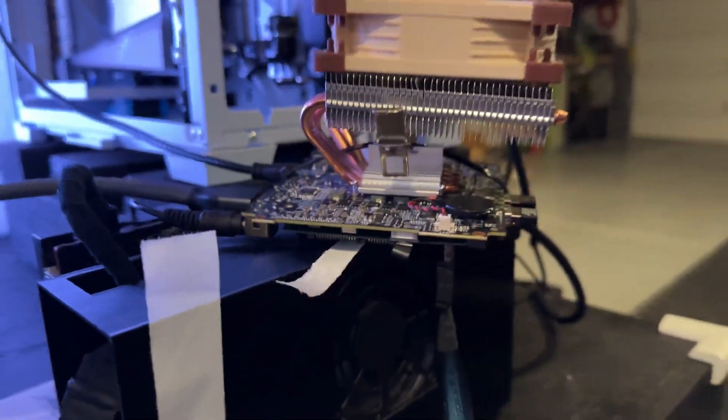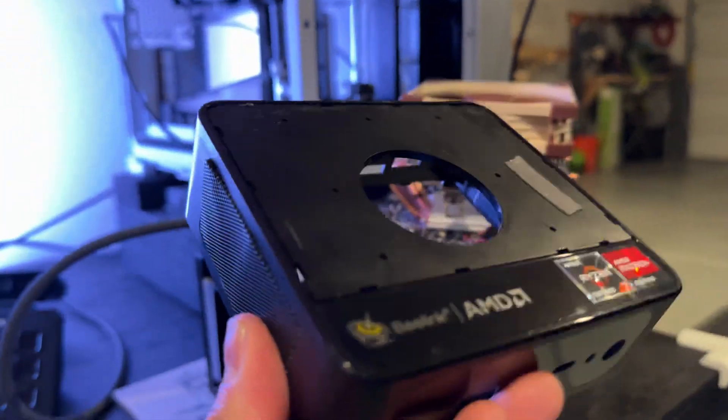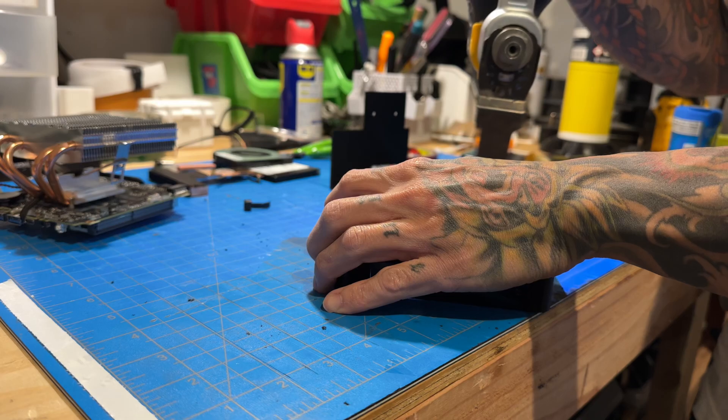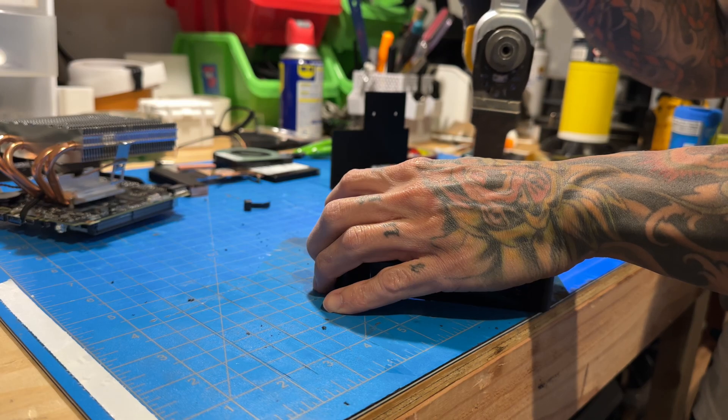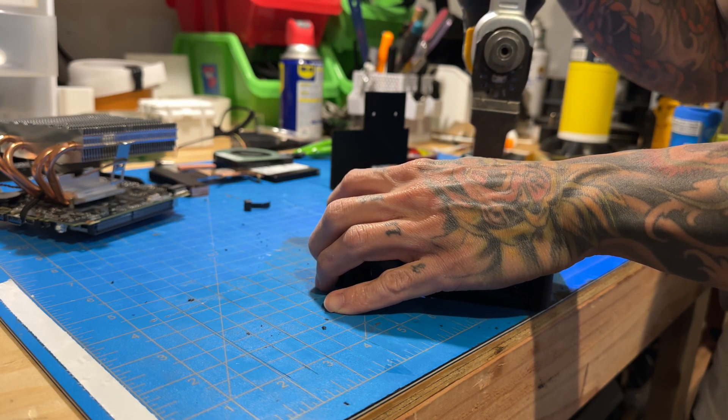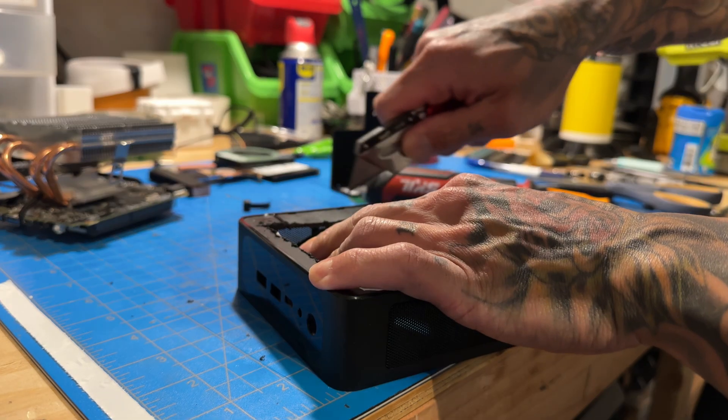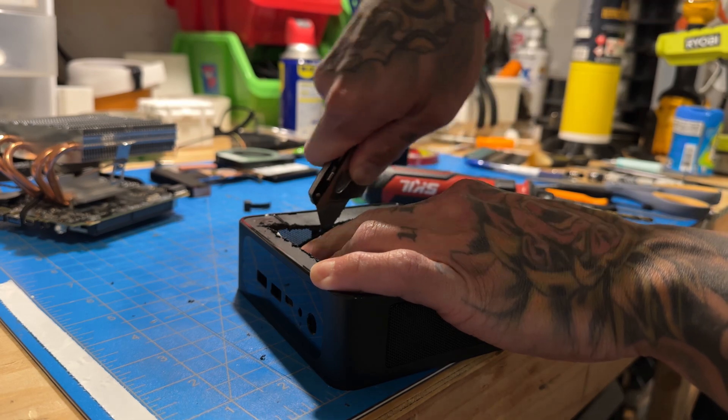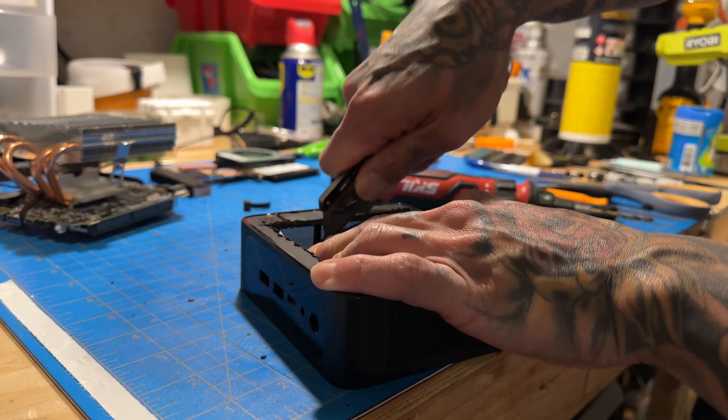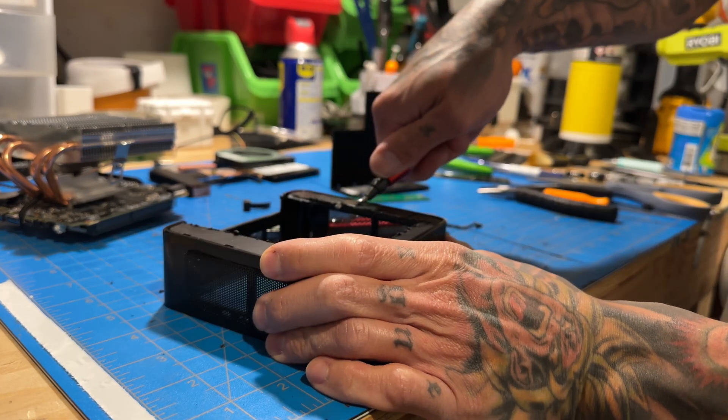Now the real question is how do we get everything to fit here? This is a FC insert.